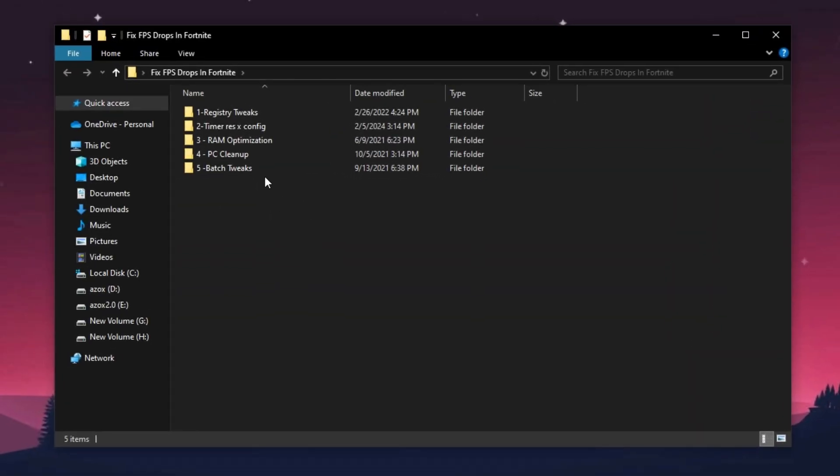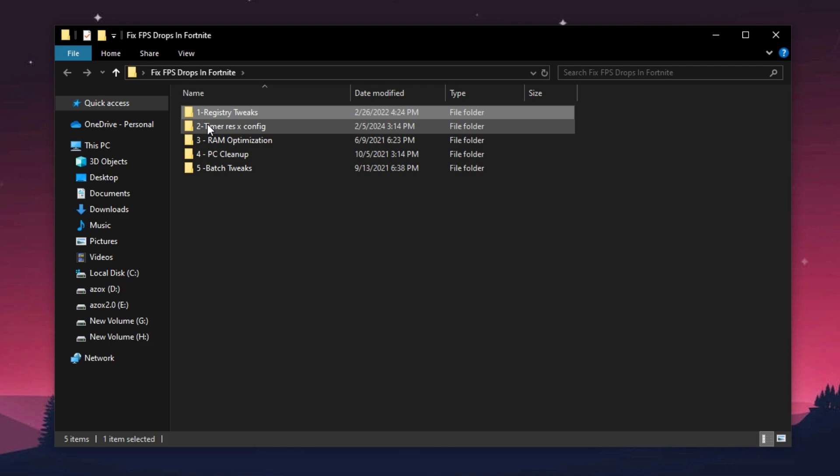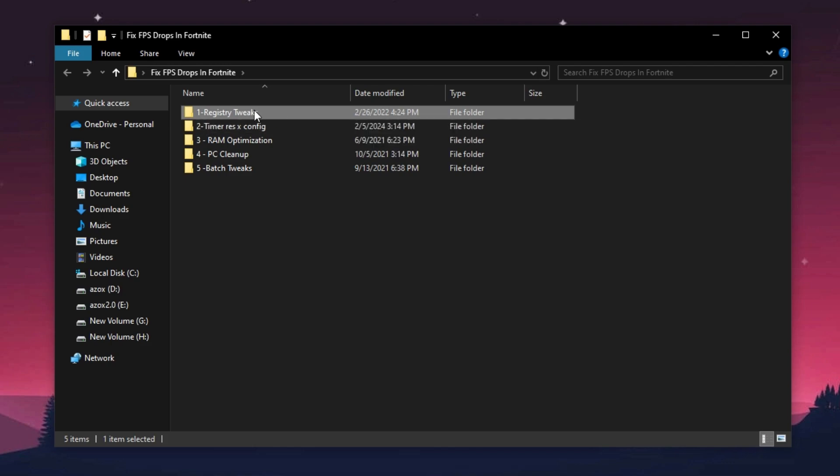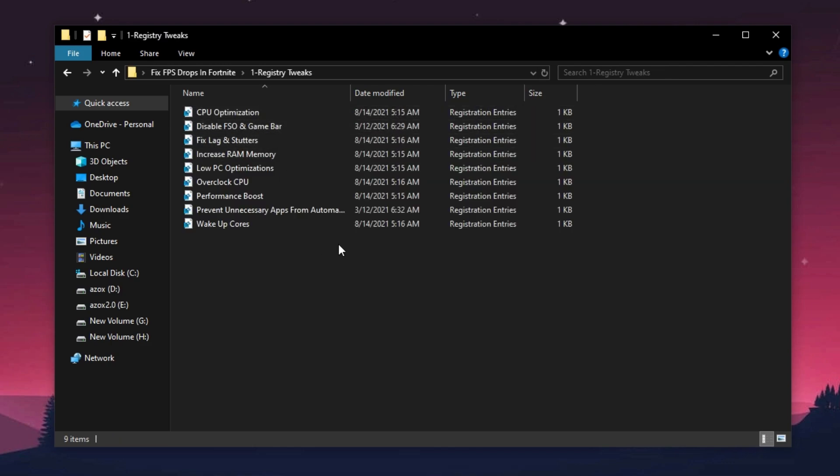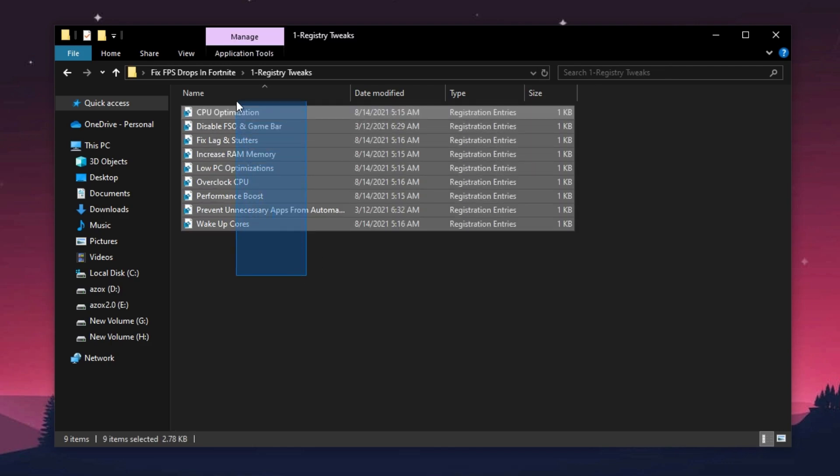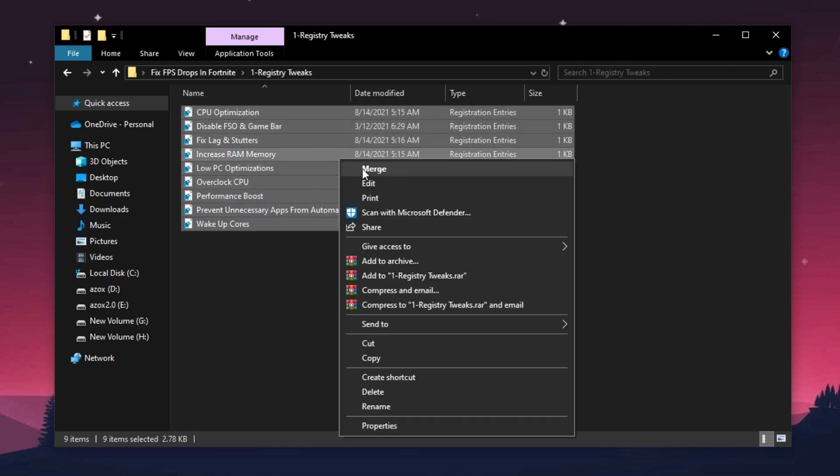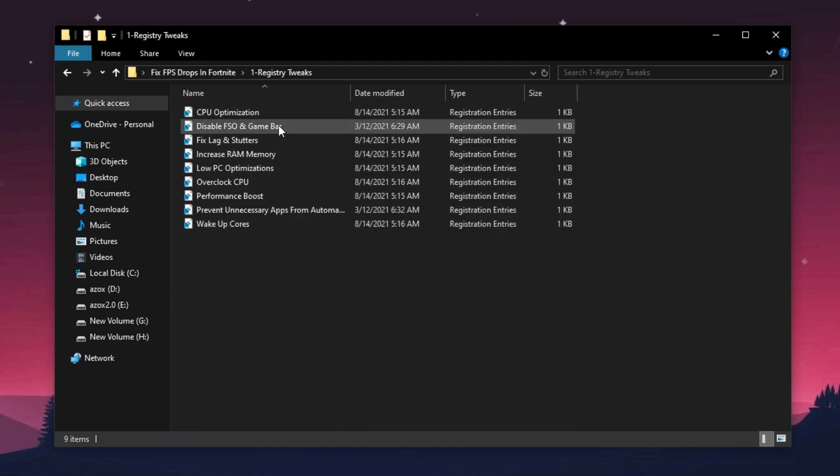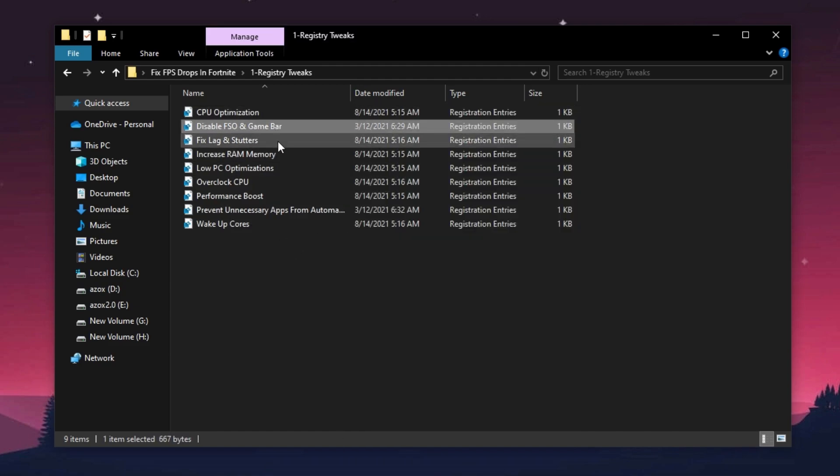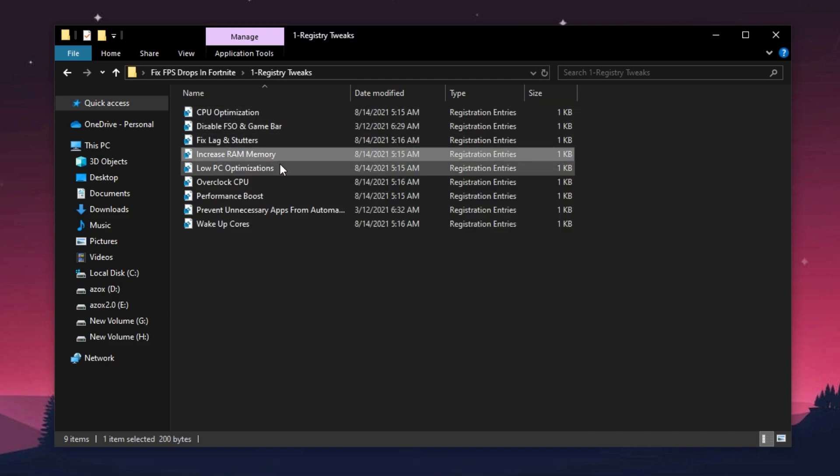After downloading this pack, follow me for settings. First of all, open up this registry tweaks folder and execute all these registry tweaks one by one in your PC. It helps you to optimize your gaming performance.